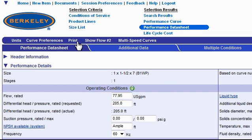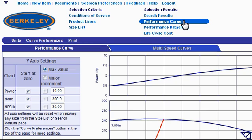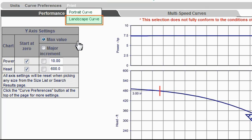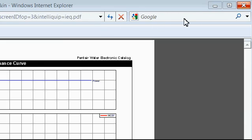Another type of printout you might be interested in making from the data sheet would be to just print out the performance curve for the model. To do that, go to the top of the page and locate the performance curve link and click on it. The tool then returns a page just showing the performance curve. To print this out, go up to the top of the page and click the print link. Remember not to use your browser's print function. This time we have two options: we can either print it with a portrait orientation or a landscape orientation. I recommend choosing the landscape orientation. When you close the window containing the PDF document, you'll be right back at the performance curve.